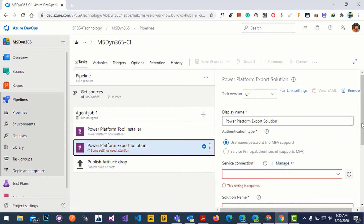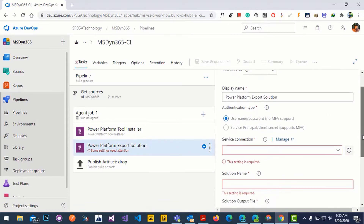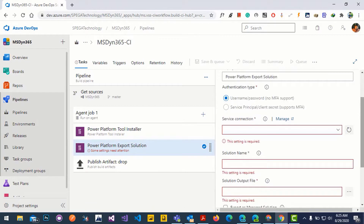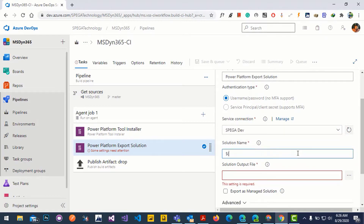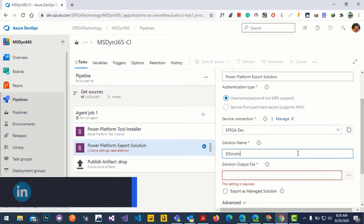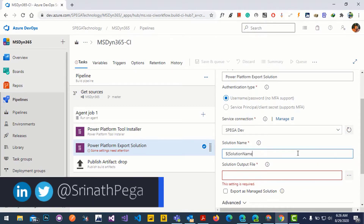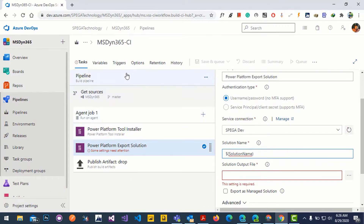The export task is asking for some settings. It's asking for a service connection, which is the environment you want to export the solution from. It's also asking for the solution name. We need to pass the value for this as a variable, so let's go to the variable section.